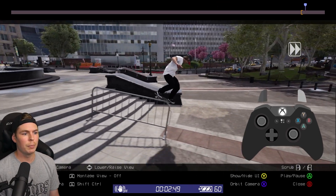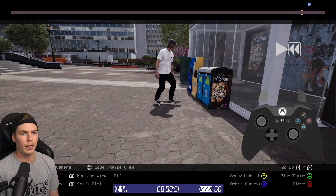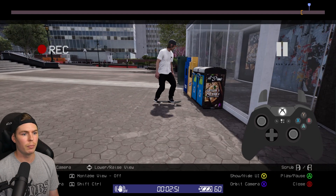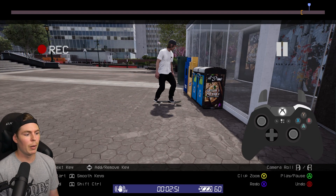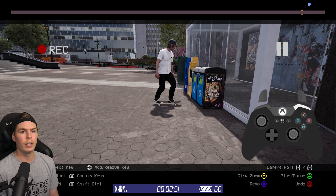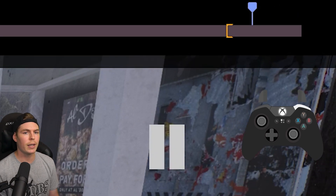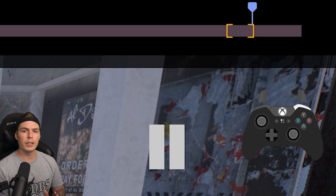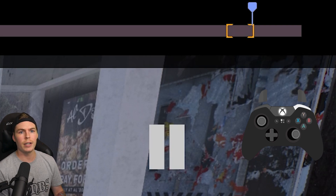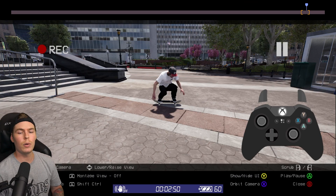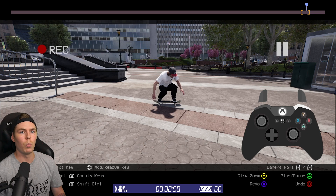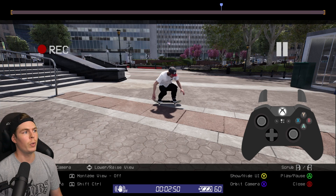Now let's set our end point. We're going to scrub through right to where we want the clip to end, maybe right about there. Hold the right bumper and then click in the right stick — that's going to bring up the bracket for the end. Just like the start point, if you want to adjust the end point, just use the right stick left or right. Now that we've marked our clip, hold right bumper and press Y to zoom into it.